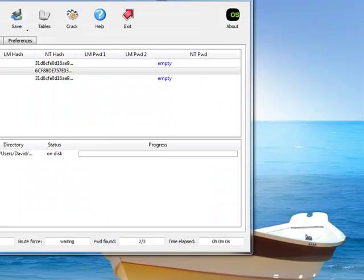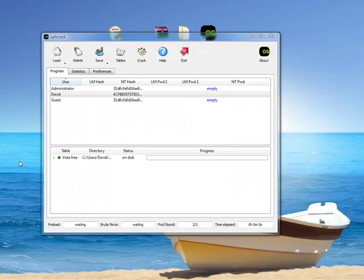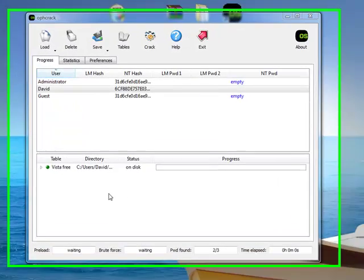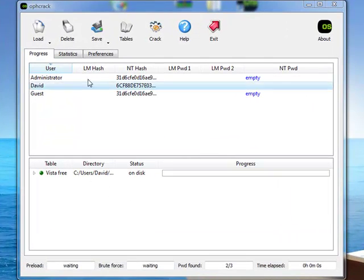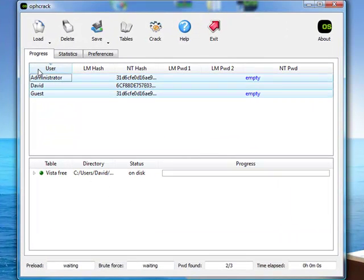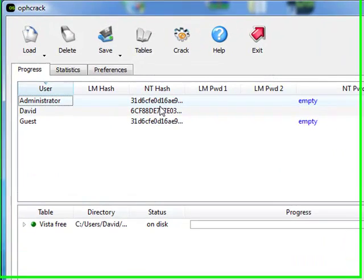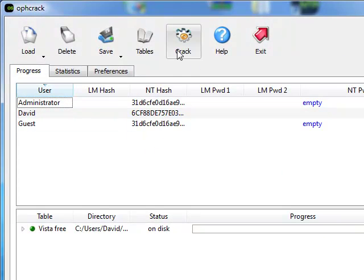So, now that we have the rainbow tables loaded and the accounts, user accounts, and their hashes up, we can start to crack. Go ahead and click crack.